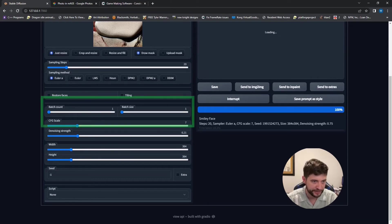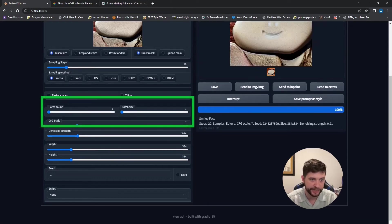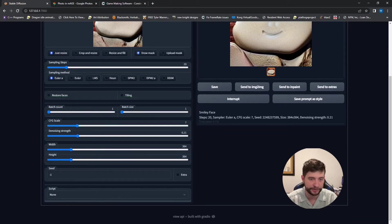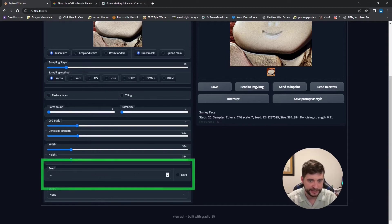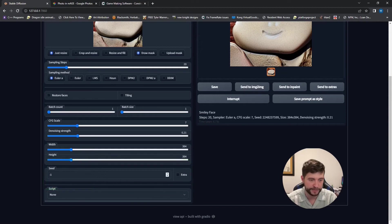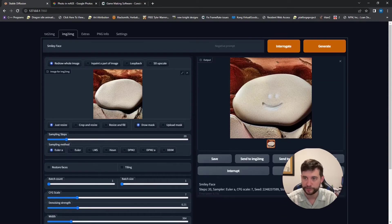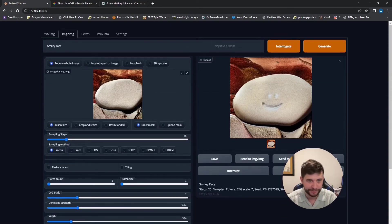And then batch count and batch size is just how many are going to come out in a batch. And then how many batches I want. And then the seed we want to be negative one. So it's random and that'll make sure it's different each time.